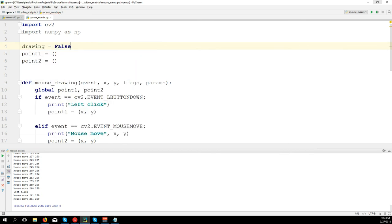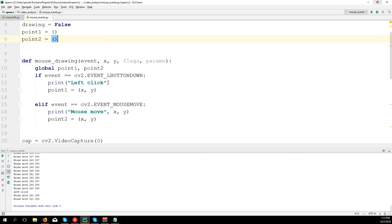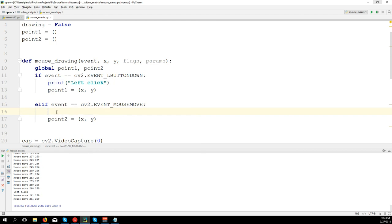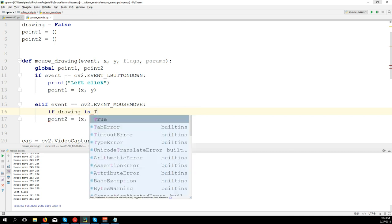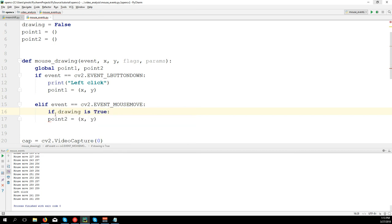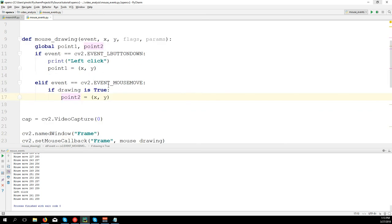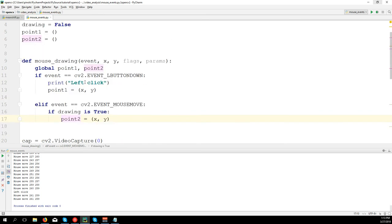We tell the mouse move event to change the second point only if the drawing function is active - so 'if drawing is True' then we change point_two. If not, we don't do anything. And when we click the left button of the mouse, the drawing function will be active, so drawing equals True. Since the variable is outside the function we need to make it global.